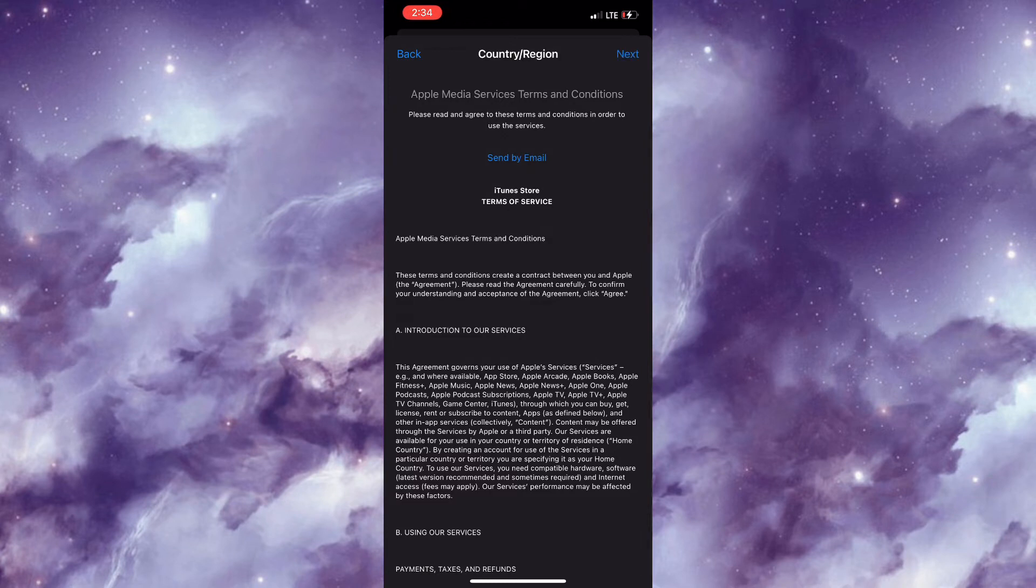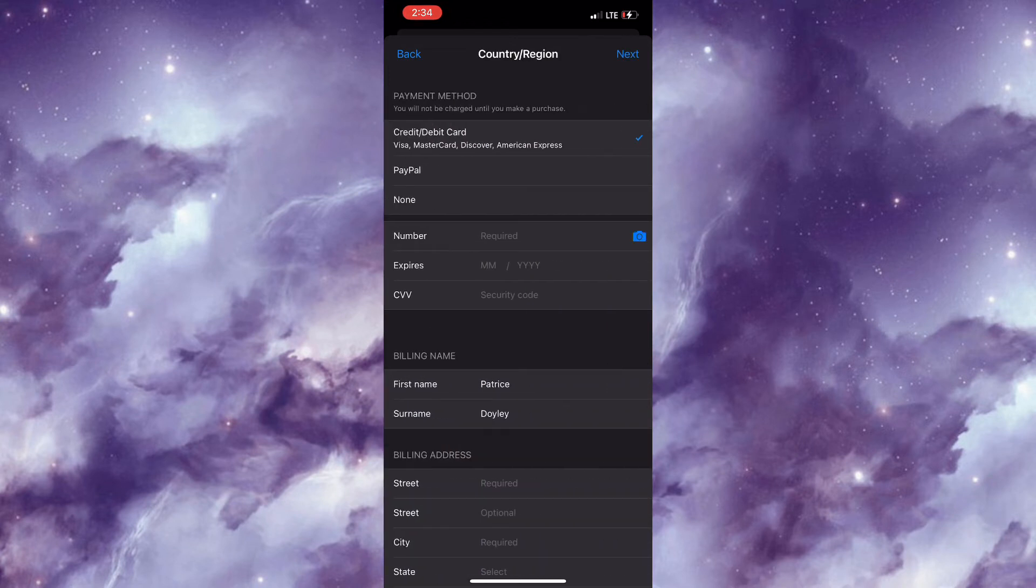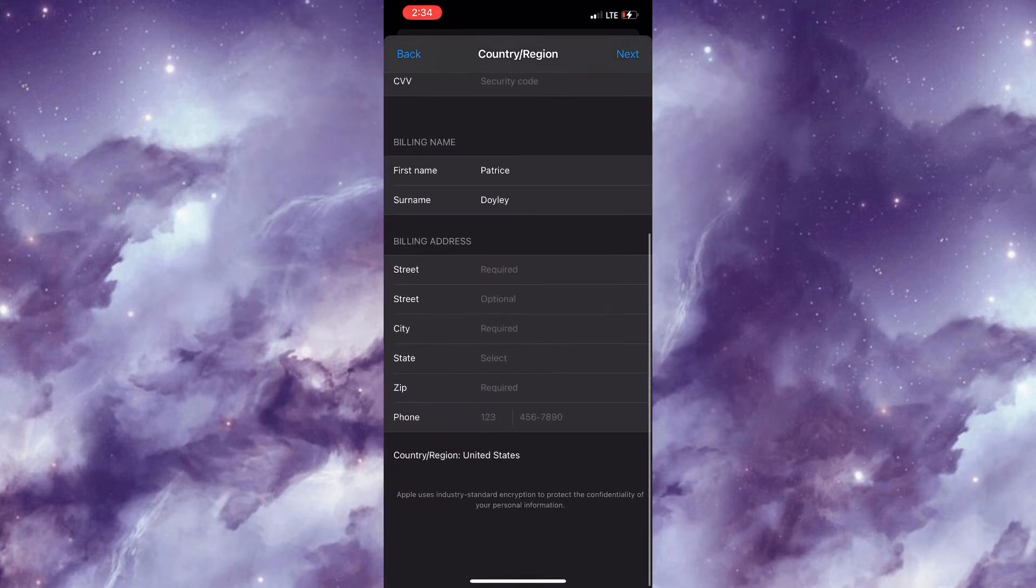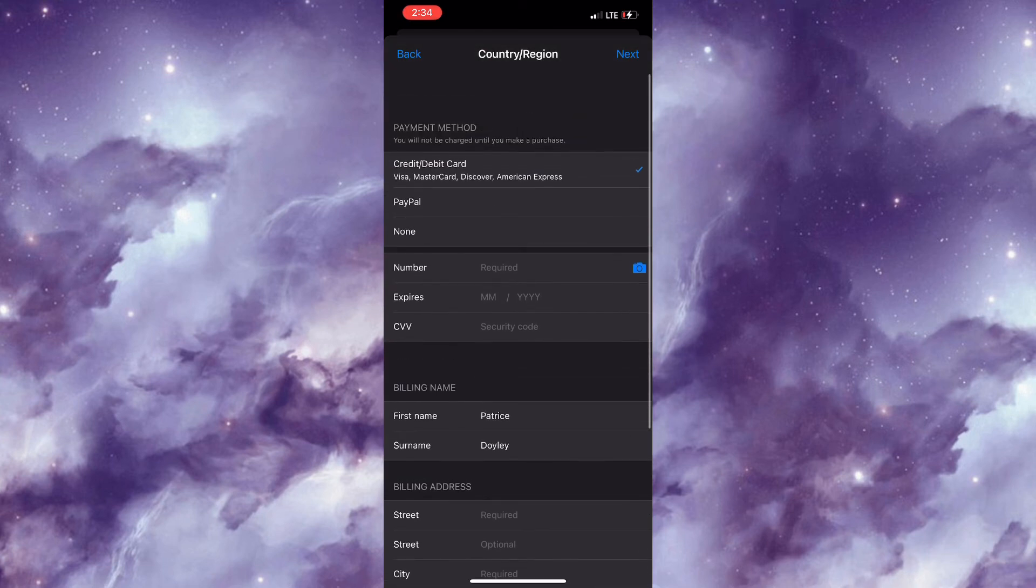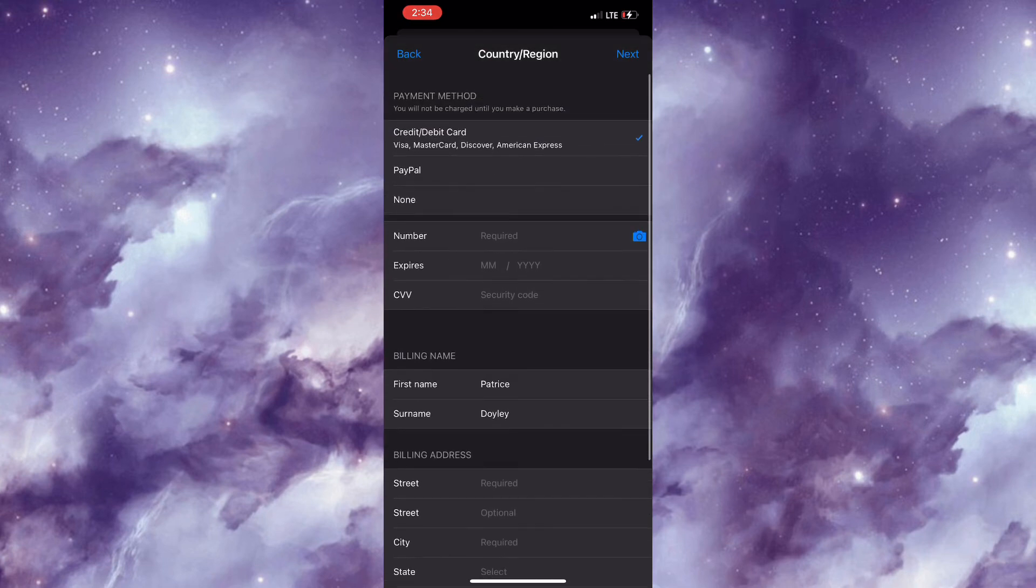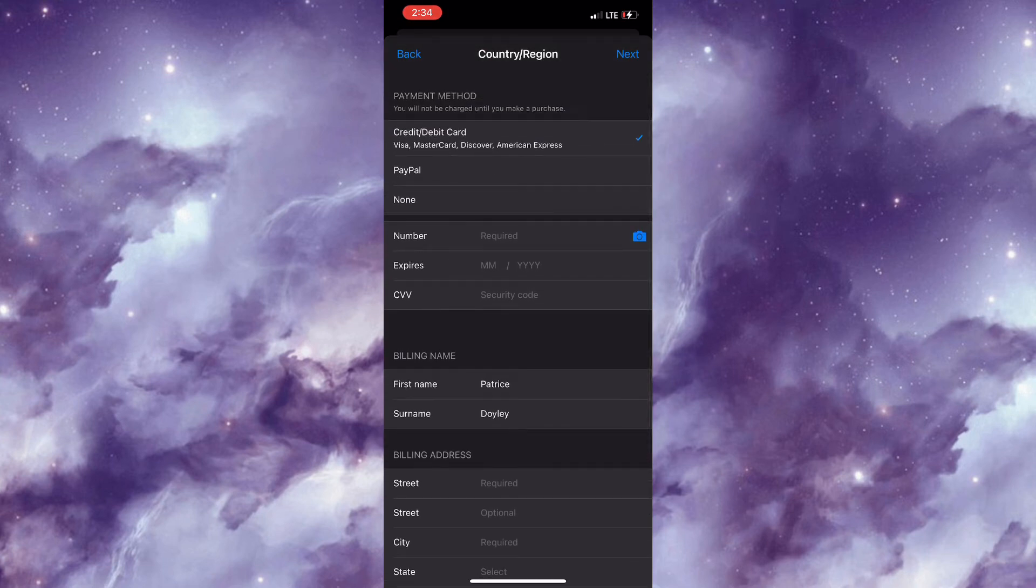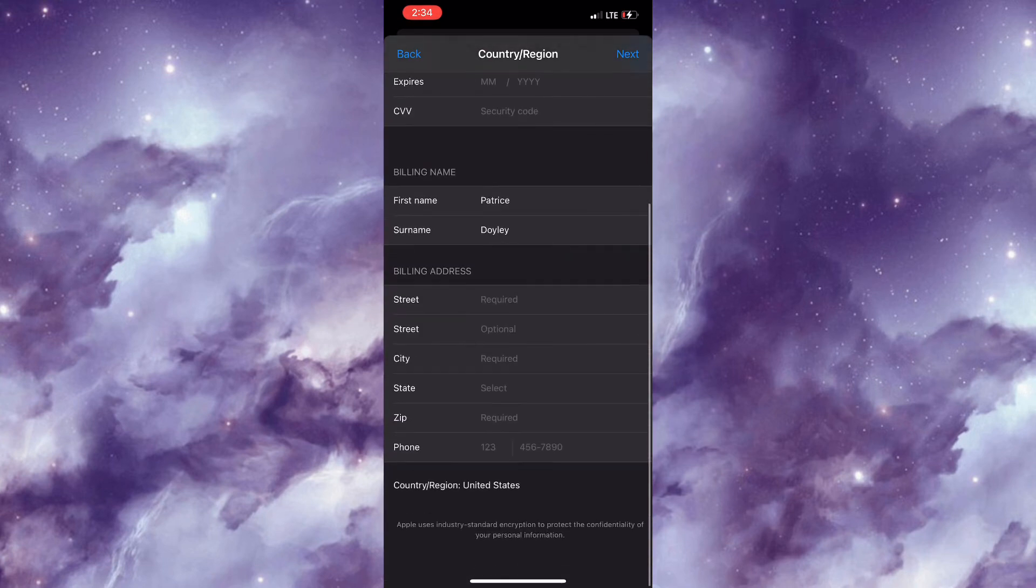Now you are required to fill out this information right here, and then you would simply select Next. Once you've done that, you would have successfully changed the location of your country or region.